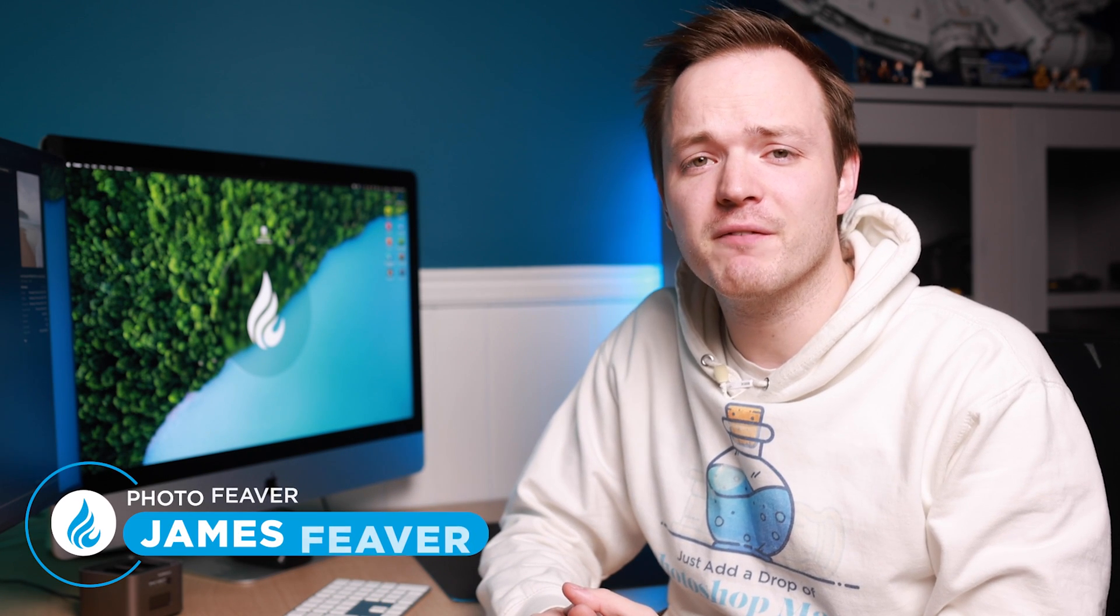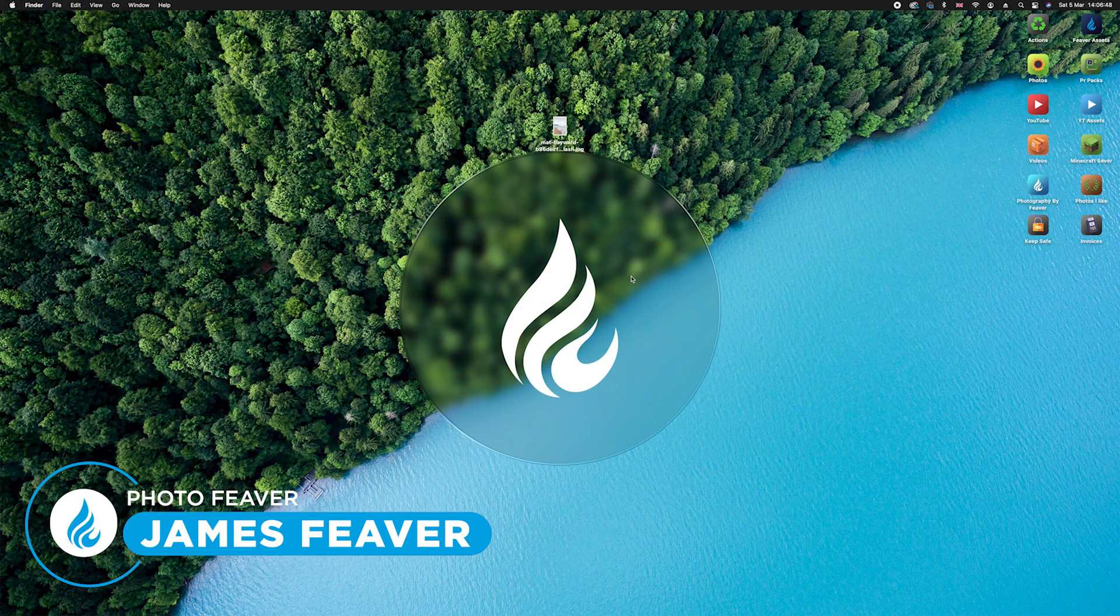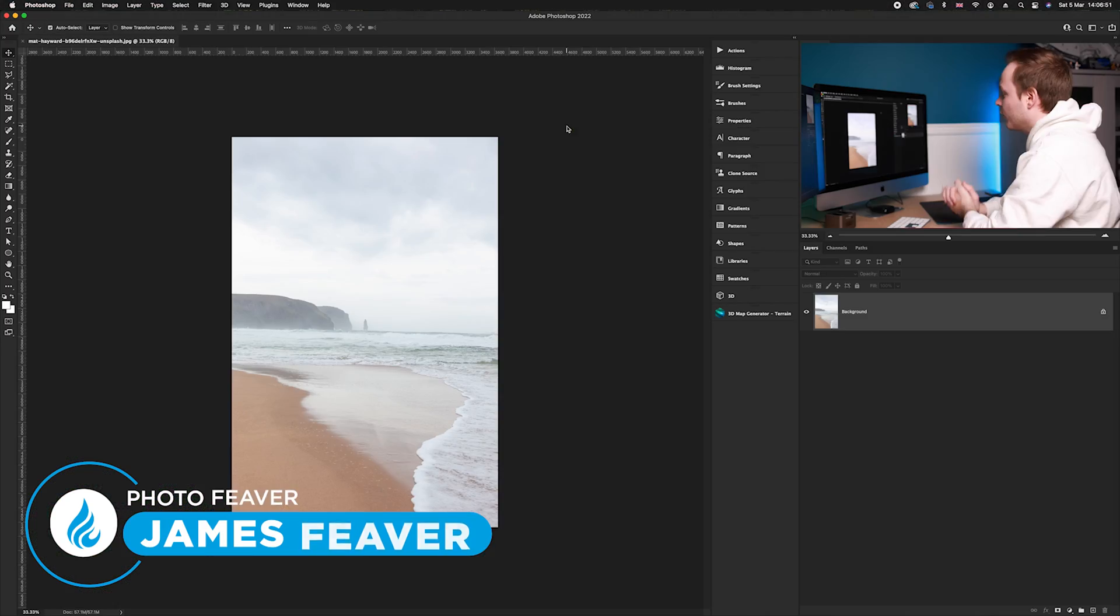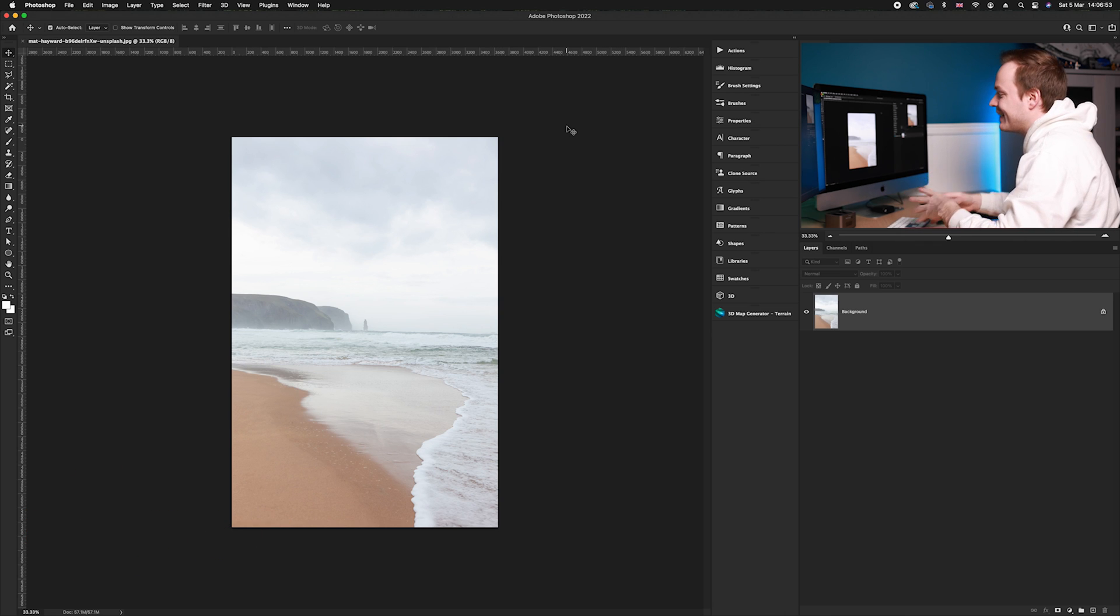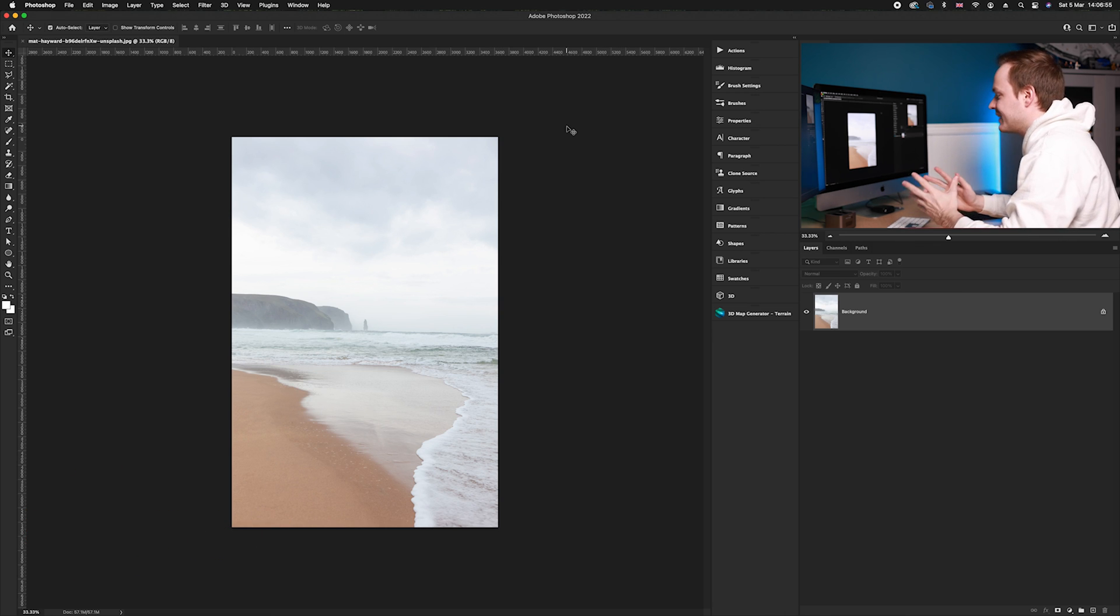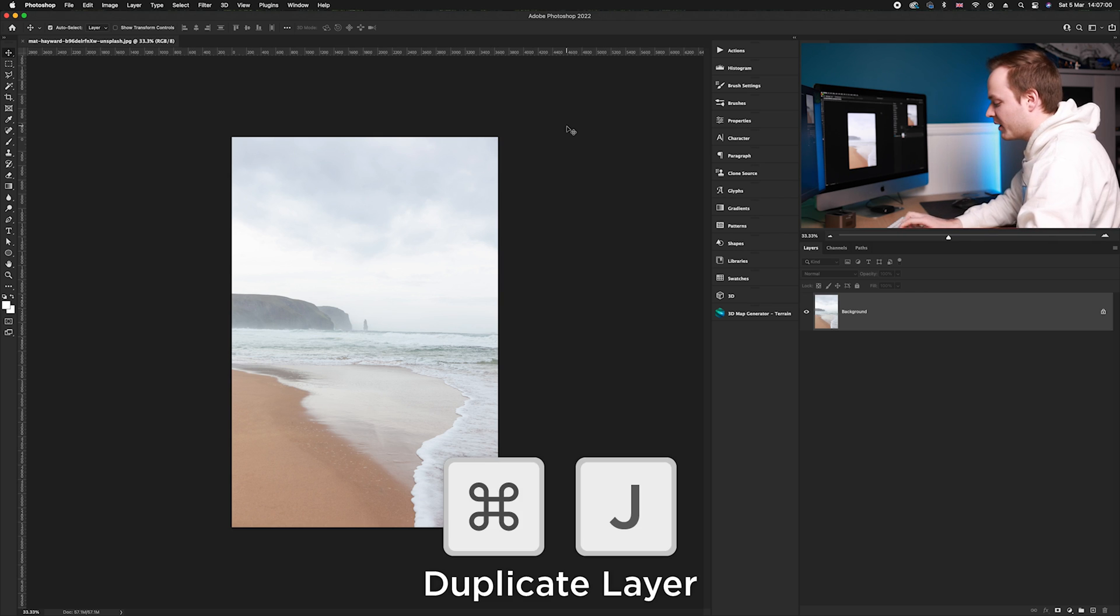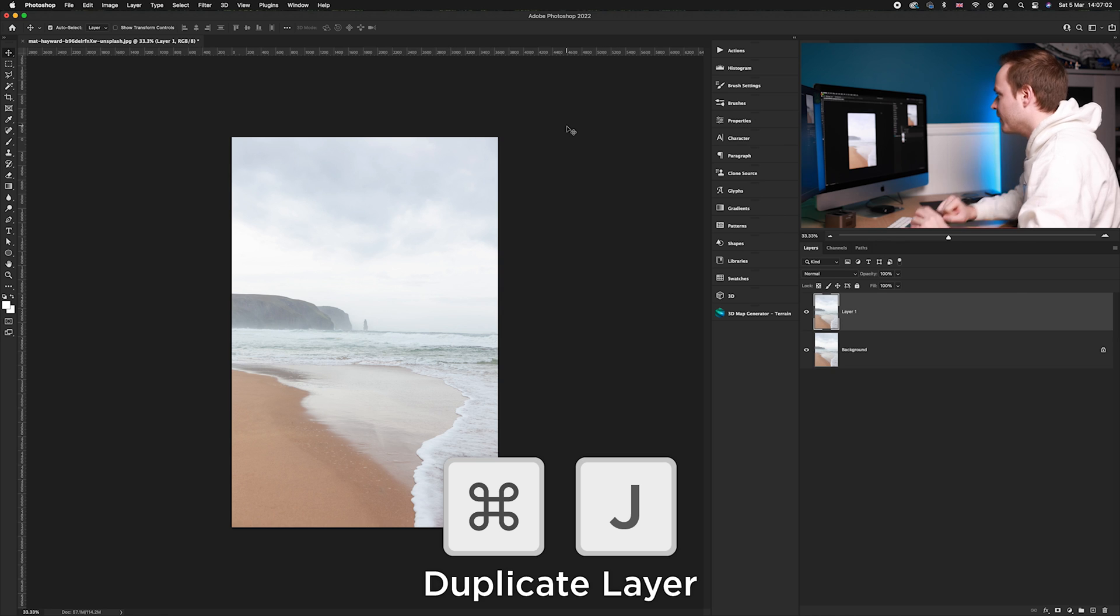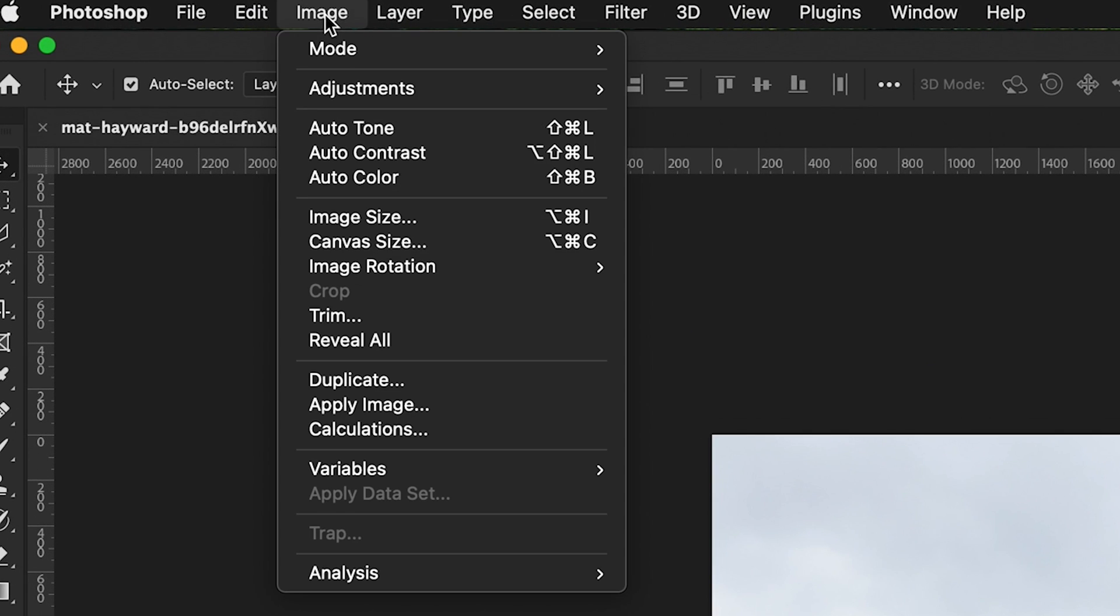The first thing you want to do is go ahead and load up Photoshop and your chosen photo. Today I am working on this photo here which I got from unsplash.com, and as you can see it is very washed out with all this sea mist. I recommend first duplicating the background layer. We're going to press Command+J.